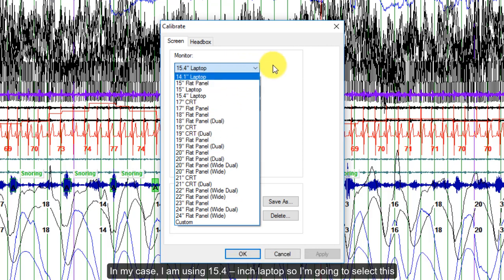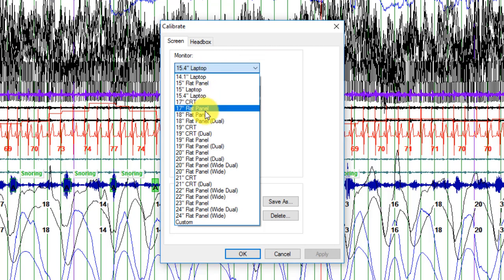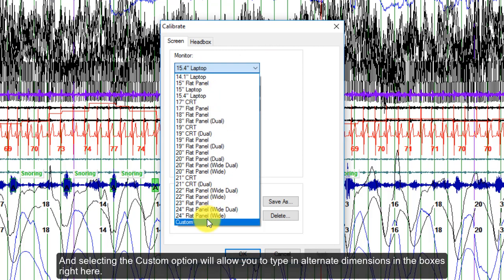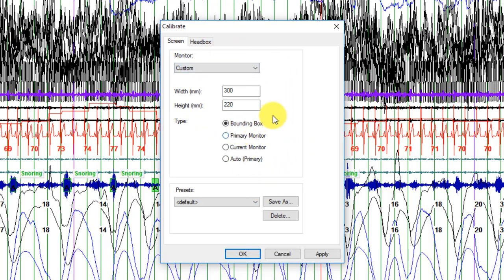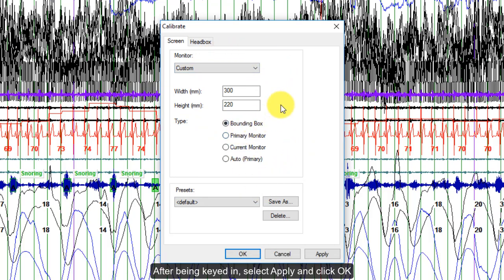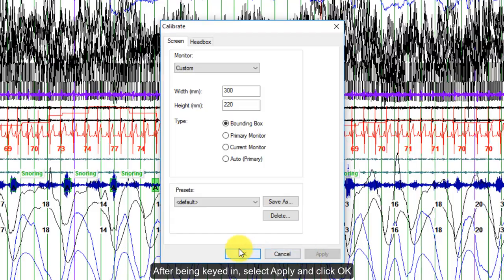In my case, I'm using a 15.4 inch laptop, so I'm going to select this. Selecting the Custom option will allow you to type in alternate dimensions in the boxes. After being keyed in, select Apply and click OK.